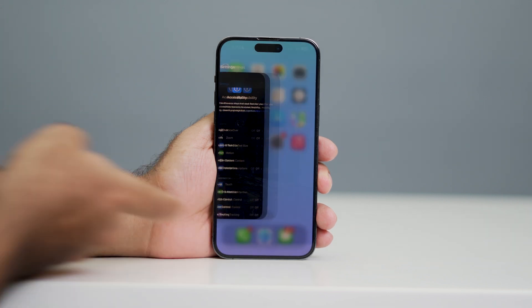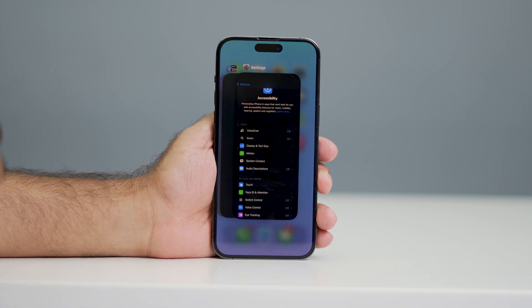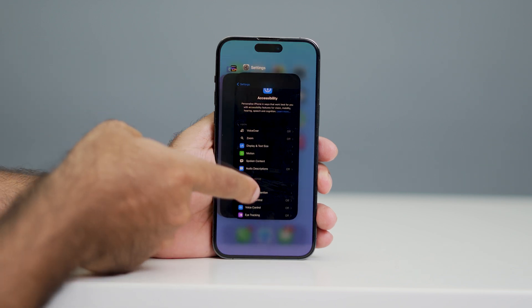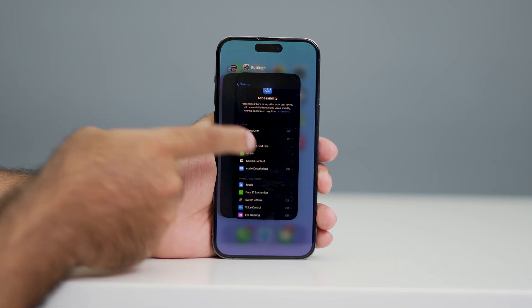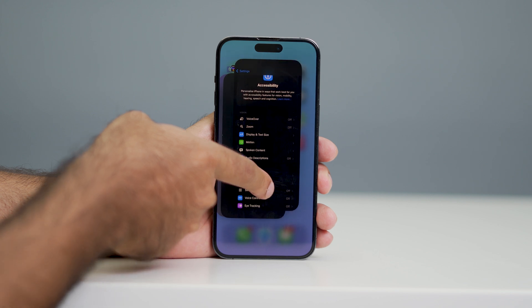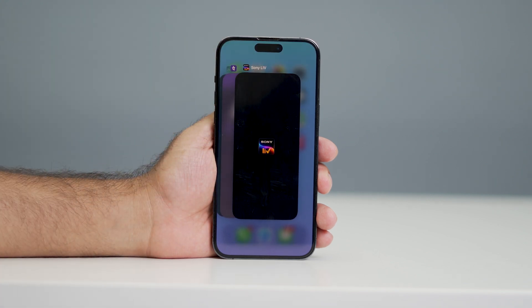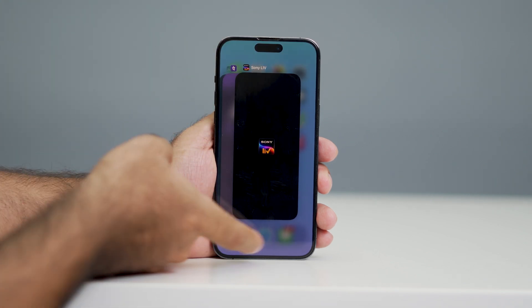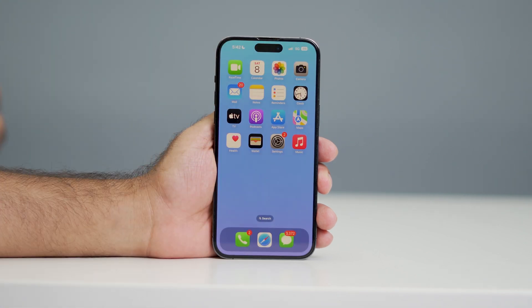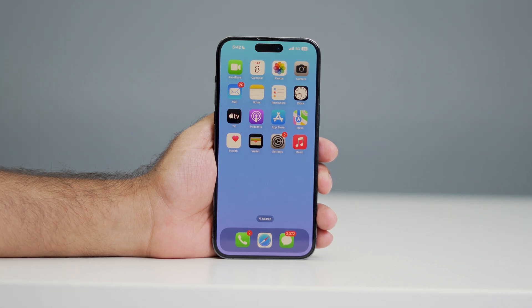So the first method is closing one app. What you need to do is press and hold to open the app switcher, then use your finger to swipe the app upward and throw it away. That is what you have to do to close a single app.